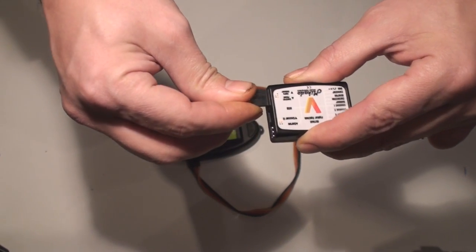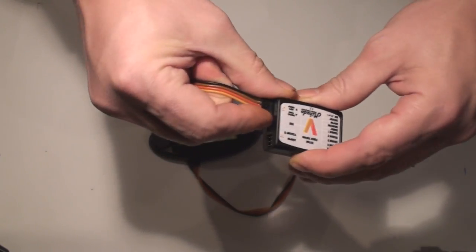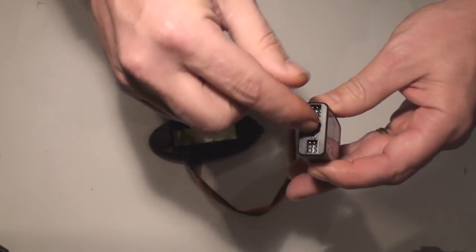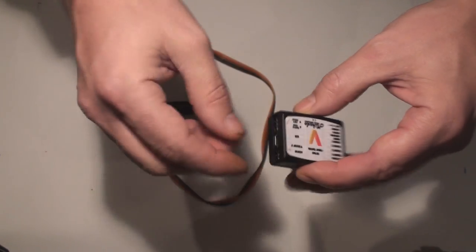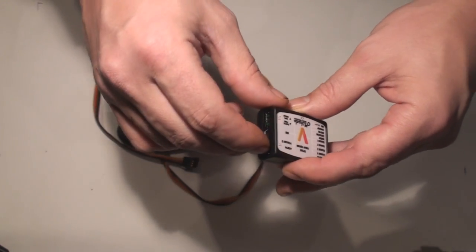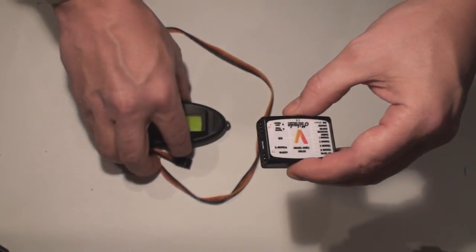It's not going to damage anything if you put it in wrong. Then we have the USB connector and then we have some extra ports and those are for future use.